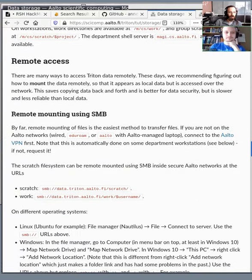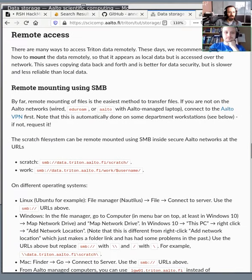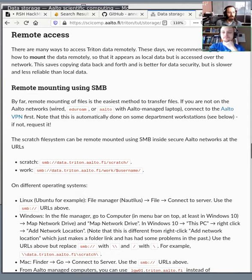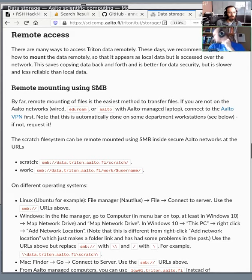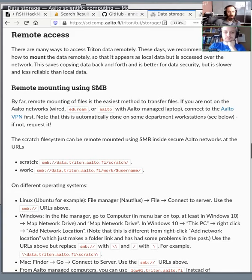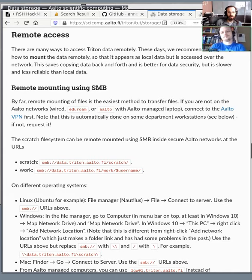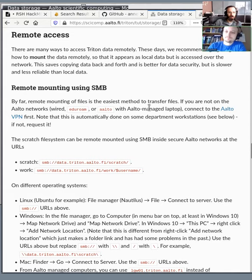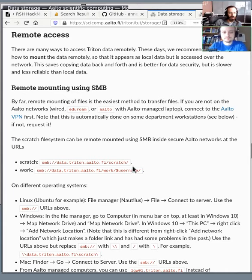Next, we have a section on remote access. This is something that before we've spent a lot of time on, but now we're going to just give a quick summary. And then if you need more, you can try to follow the instructions and come to Garage and we can debug this. It's very important to be able to access your data on, say, your own laptop wherever you are. And it's best to do that without having to copy it back and forth because that just takes a lot of time.